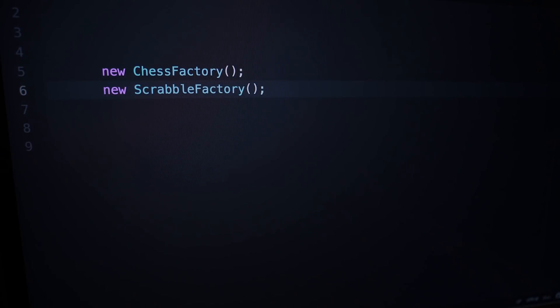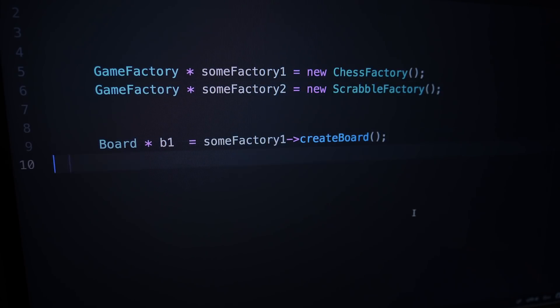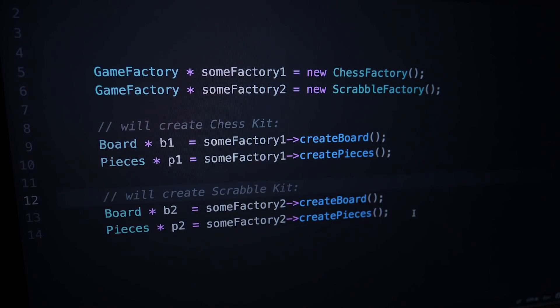Now we create an object for each factory: chess factory and scrabble factory. We can assign them to an interface — the game factory. Now whenever we call create board or create pieces on a reference of this type, we'll be sure that the created objects belong together; they are of the classes that are within the same set. And that's basically abstract factory. To use it, we will create both factories at the beginning of our application, and later when we actually need those boards and pieces, we will reuse the references to these factories to create the actual objects.